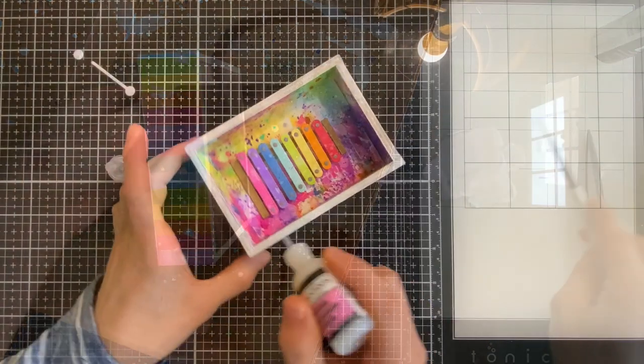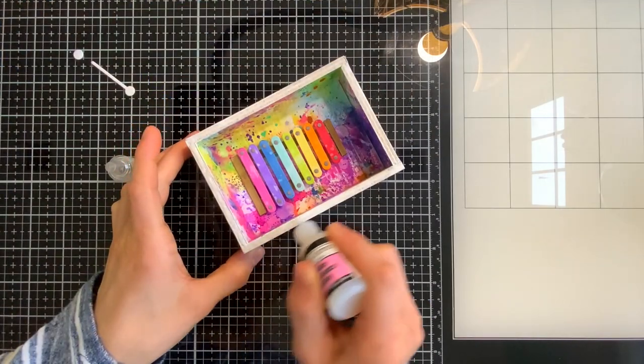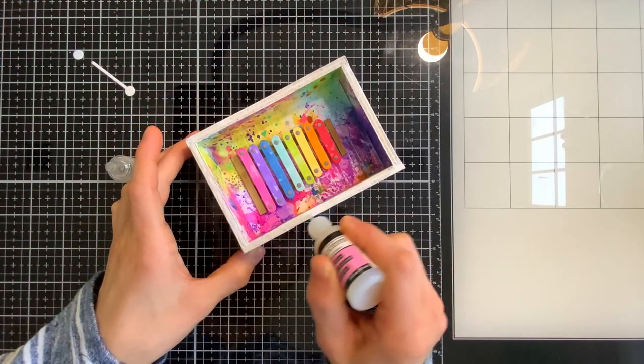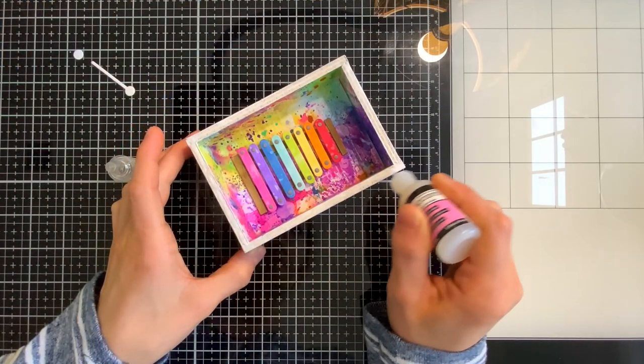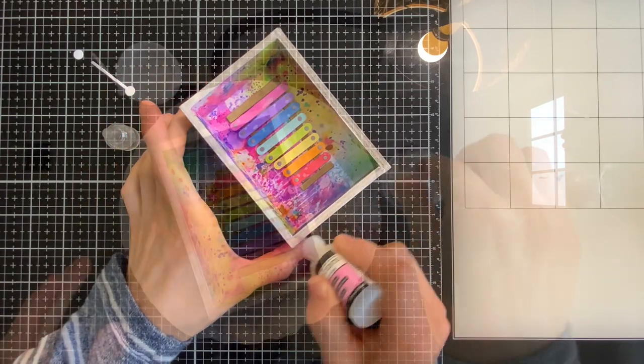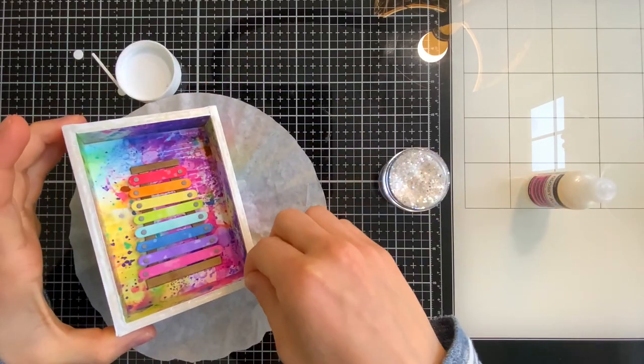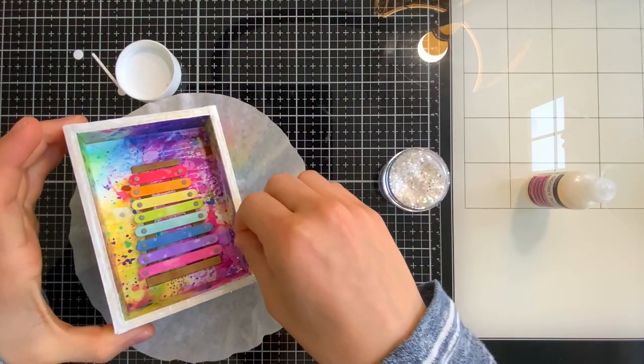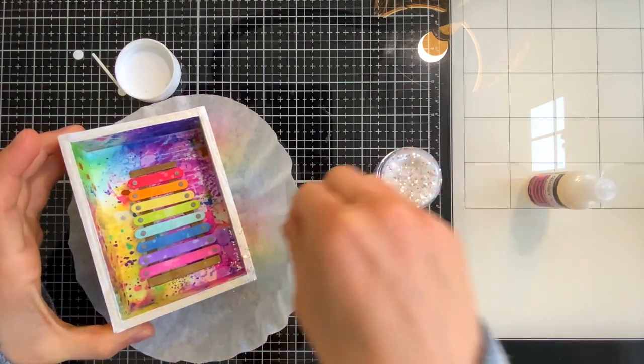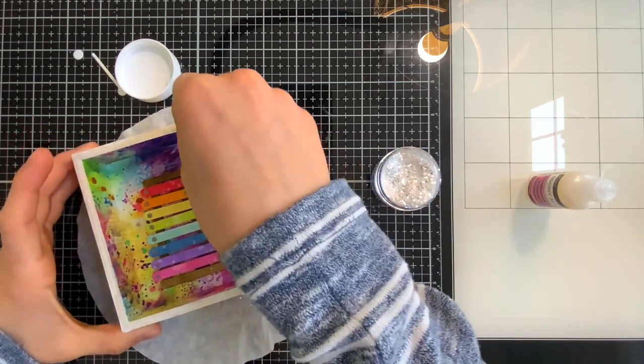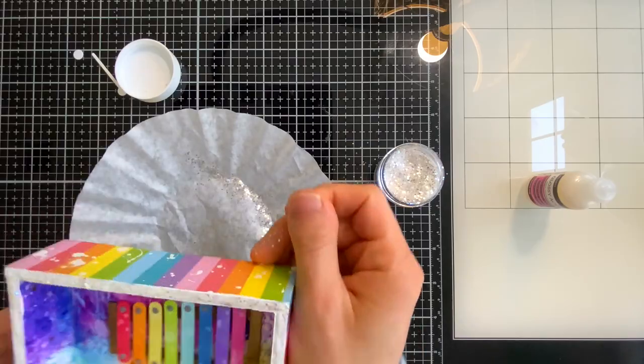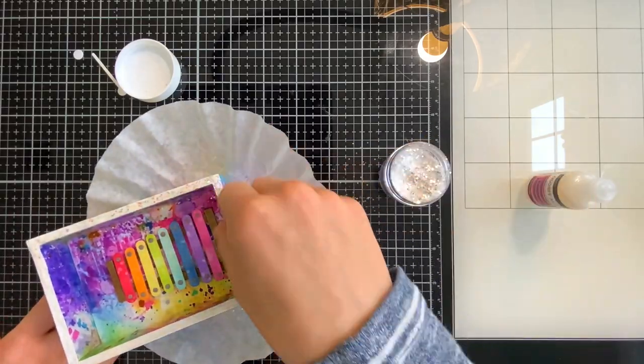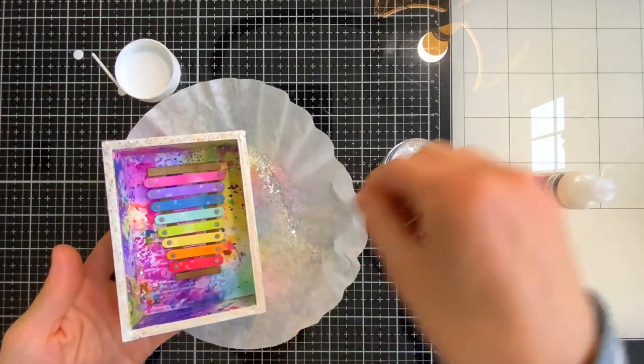Once the paint on the frame edges of my vignette have a chance to dry then I'll use Glossy Accents to cover those edges and sprinkle some Simon Says Stamp Unicorn Confetti glitter on top of that. Just a little bit of sparkle it's nothing too crazy you can see I'm not dumping this glitter on I'm more just sprinkling it and that's just giving a slight sparkle that looks really really cool.